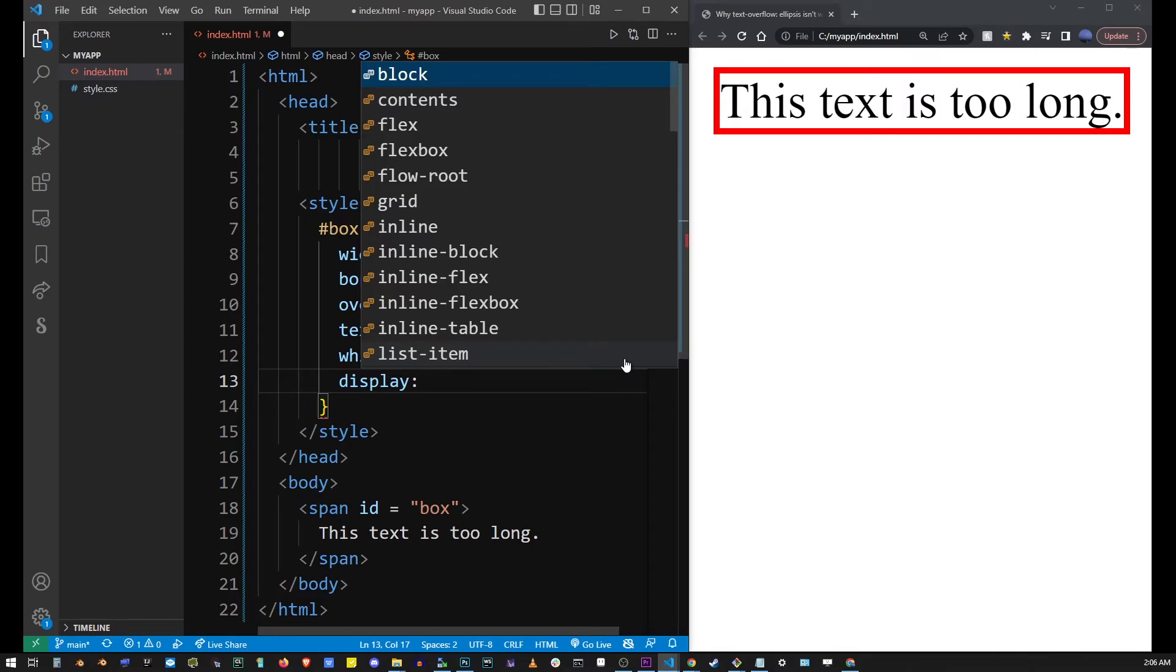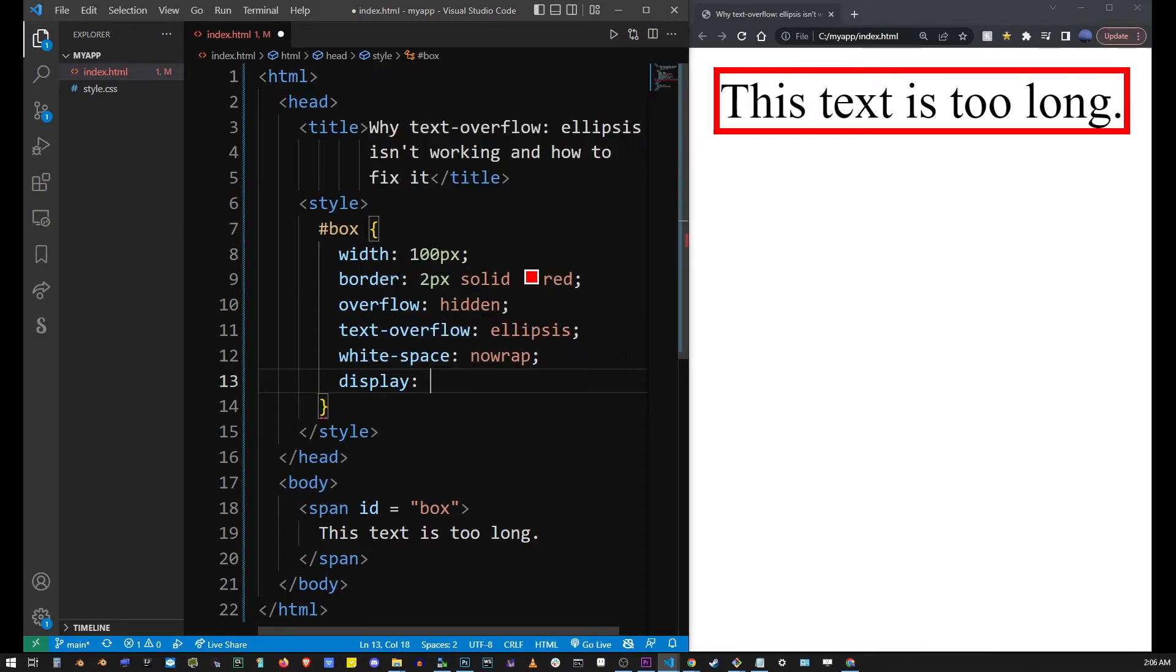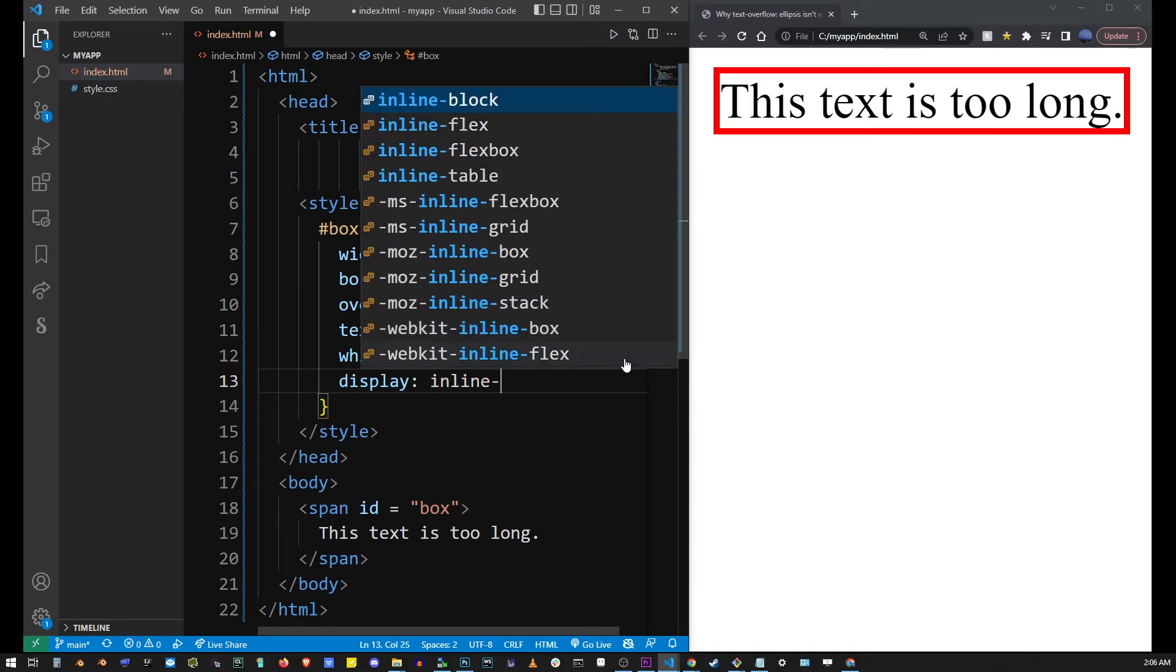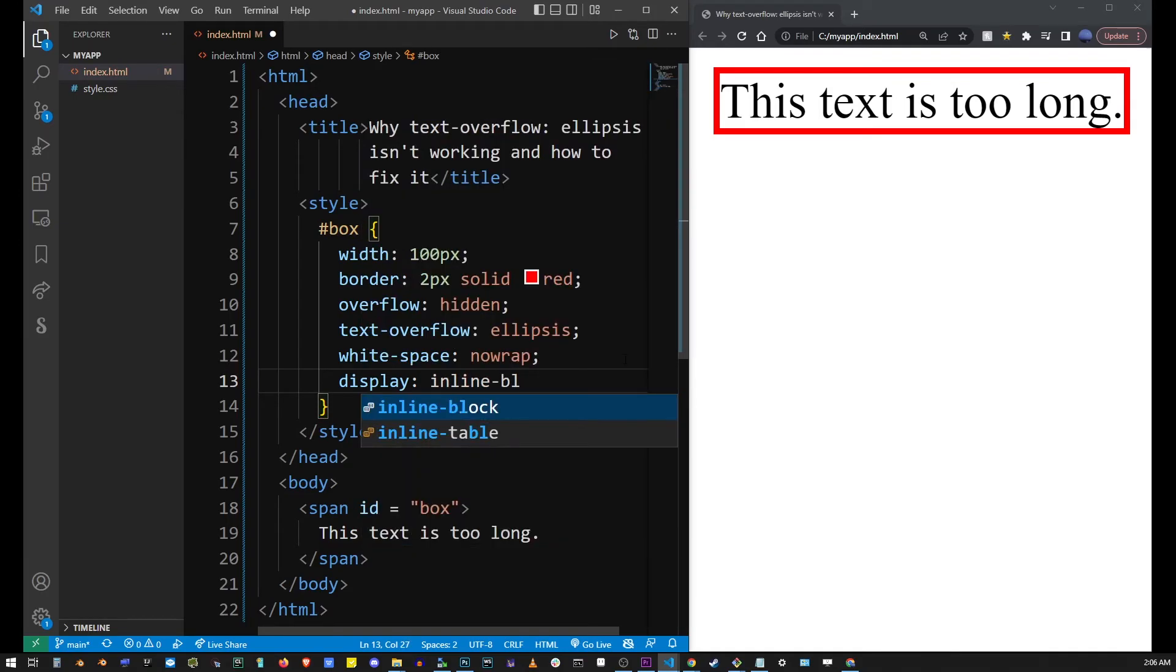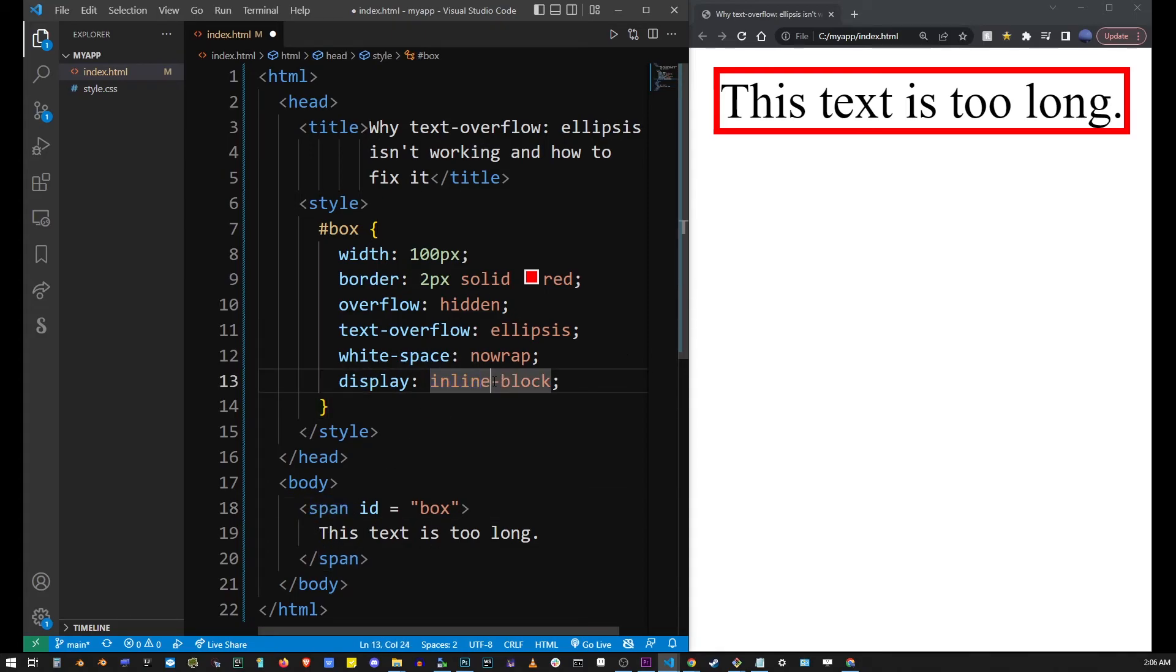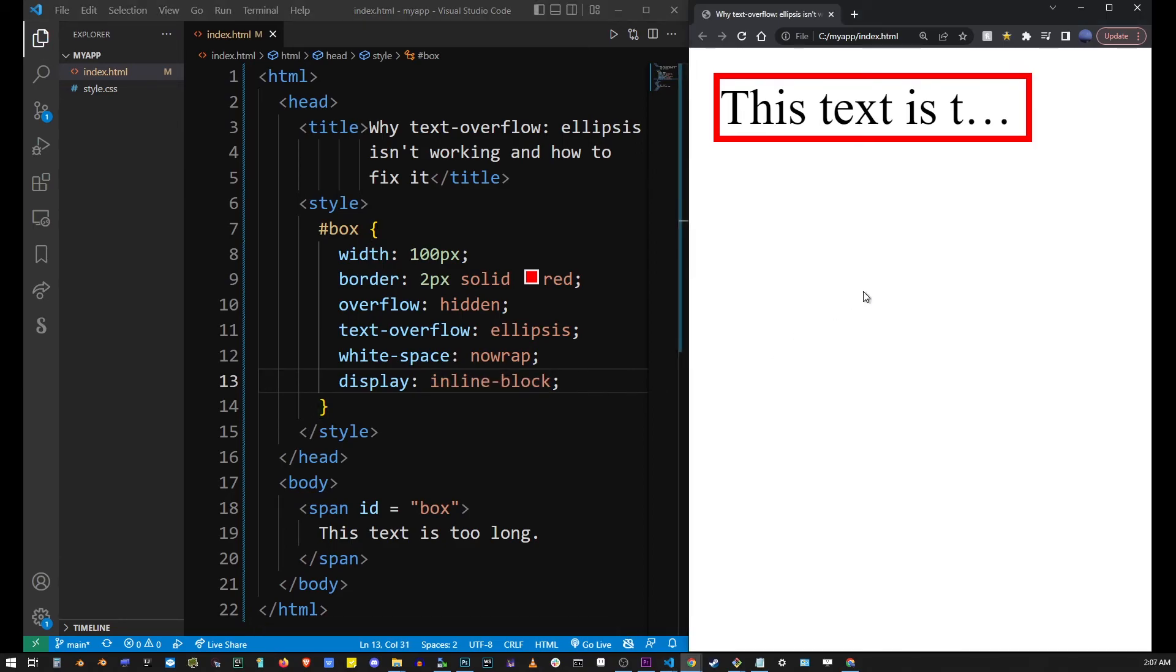So what I'm going to do here is specify display: inline-block for our span element. So I'm going to go ahead and type inline-block, and if I refresh the browser now you will see that text ellipsis has been integrated into the span.